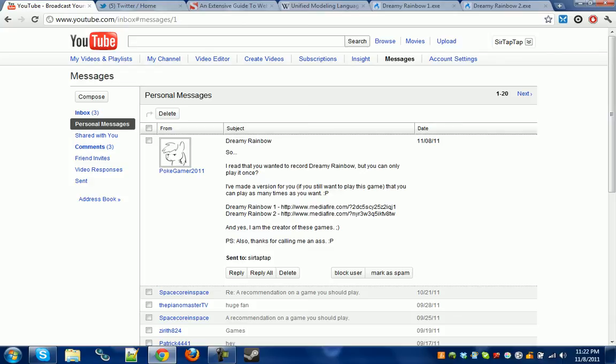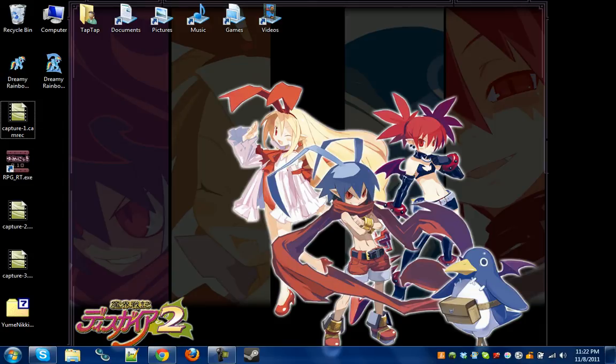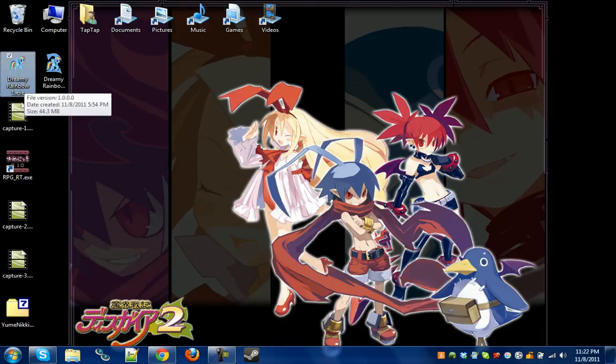It's a game made by PokeGamer 2011, and it's a spooky pony game. I could not play it. Well, I did play it. I intended to record it, but I didn't think to record the first one, and the game only lets you play once.